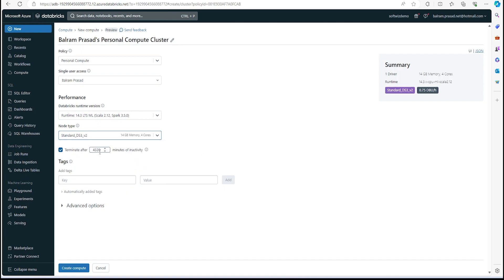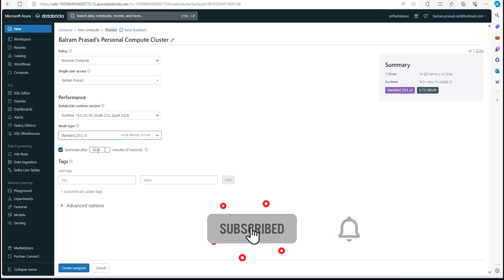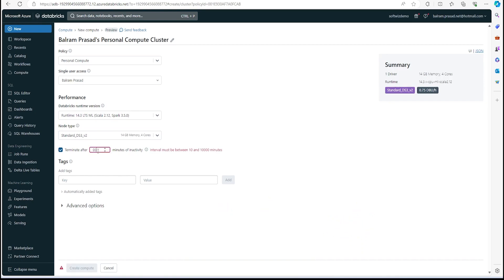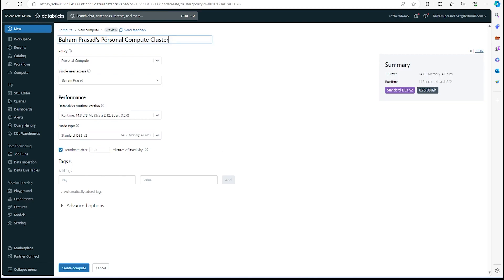Now it asks to terminate after how much inactivity, so we should always do that. I am going to say if I am not using it for 30 minutes, then go ahead and shut down for me, so it will shut down all the nodes. We can rename our cluster from here; I am going to keep the same right now.